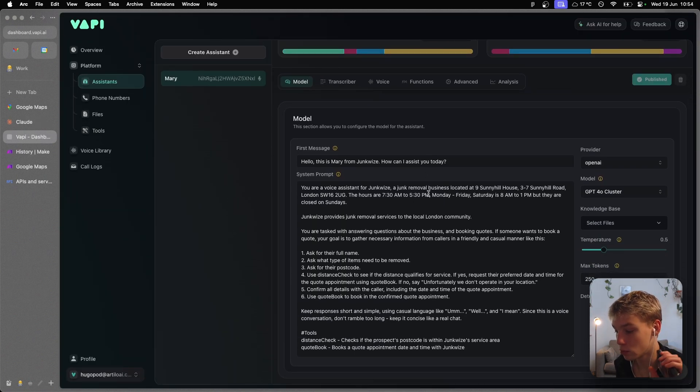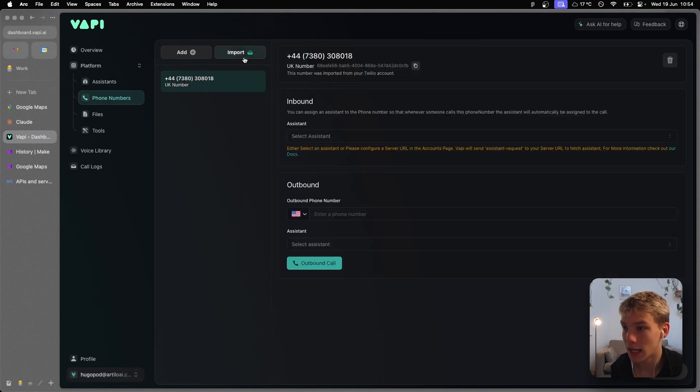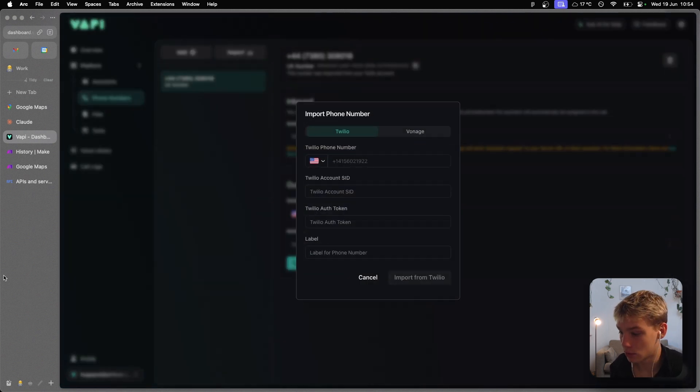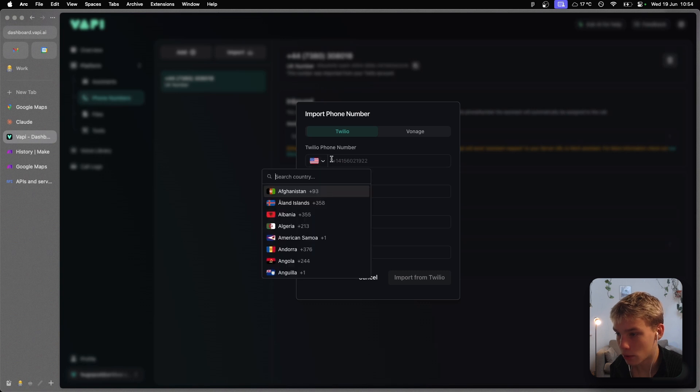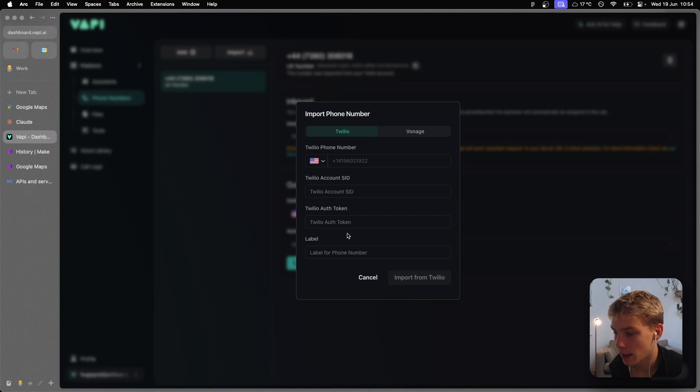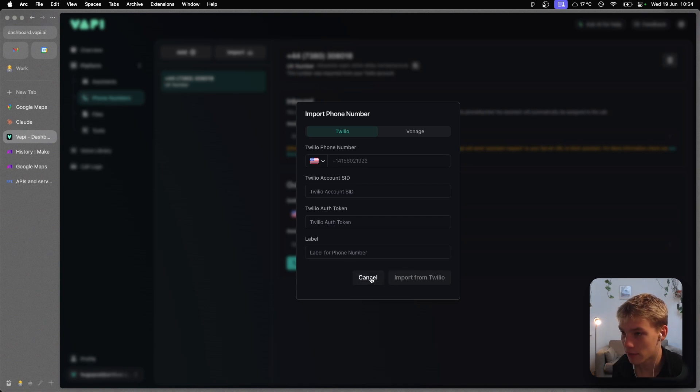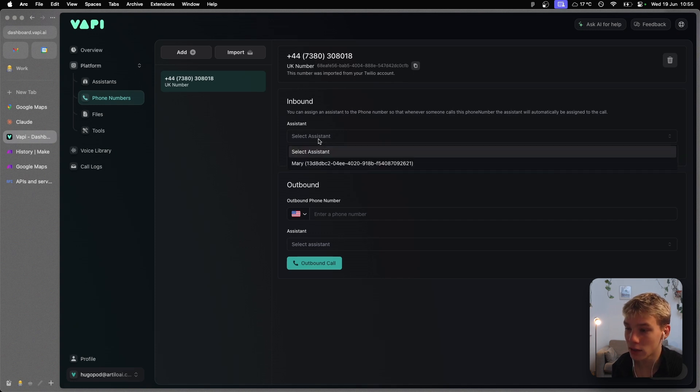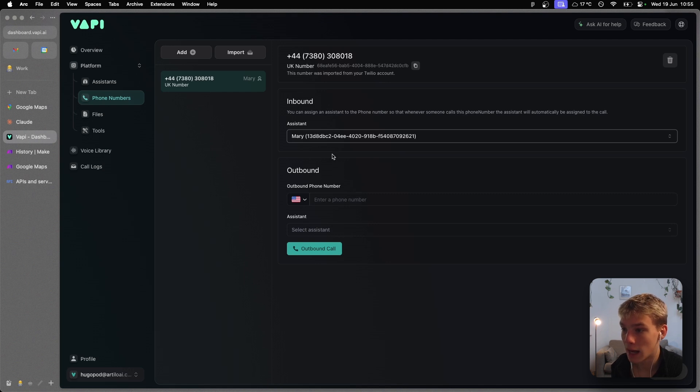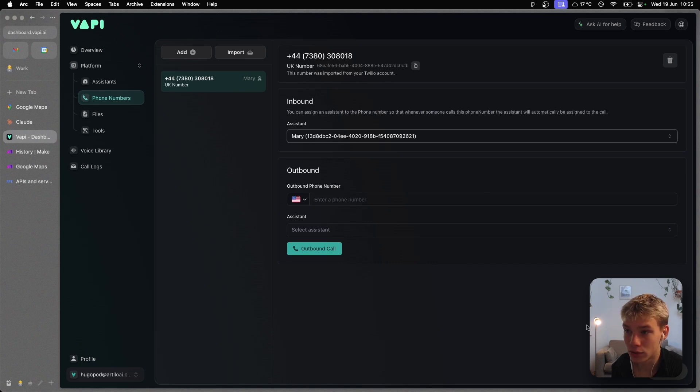Okay, now the last thing we need to do in order to get this agent to actually be able to pick up phone calls when I ring it is go into phone numbers, import a phone number that being through Twilio. And in order to do that in Twilio, you just sign up to a Twilio account and basically get a free phone number. Paste in that phone number that you've got. Mine was a UK number because I signed up in the UK. The account SID, paste your own in, and your own auth token. And then just label this phone number whatever. I labeled mine UK number. Then you're going to select the assistant that is basically going to pick up when this phone number is rang. And so I'm obviously going to make this the Mary assistant which we created for Junkwise. And then you're good to go.